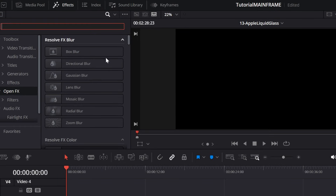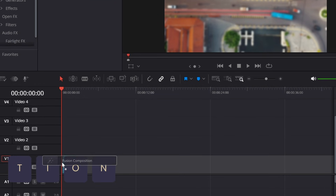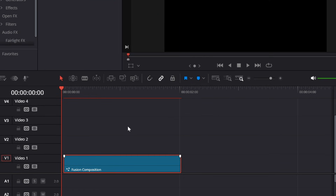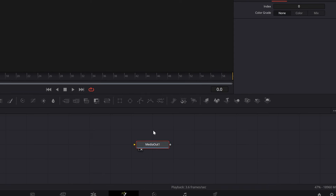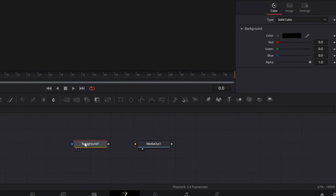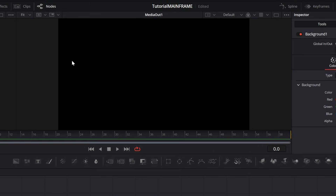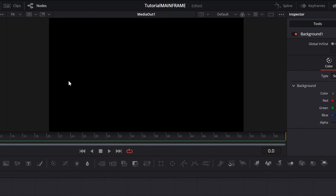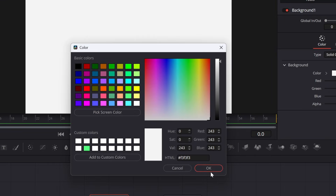First, go up into the effects panel and search up Fusion Composition. Drag that into the timeline, then right click it and press Open in Fusion Page. Once you're here, all you should see is the Media Out node. Press Shift+Space and add a Background node, then connect that to the Media Out. Now you should see a black screen in the preview.